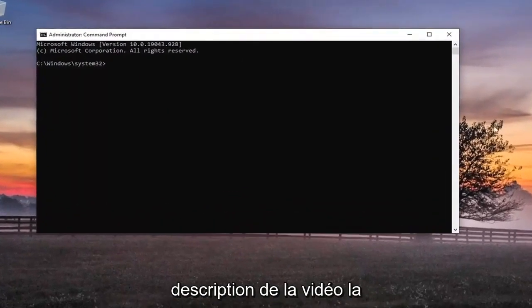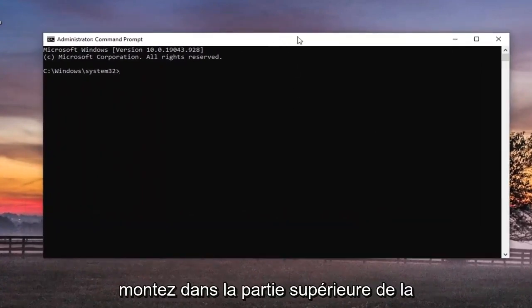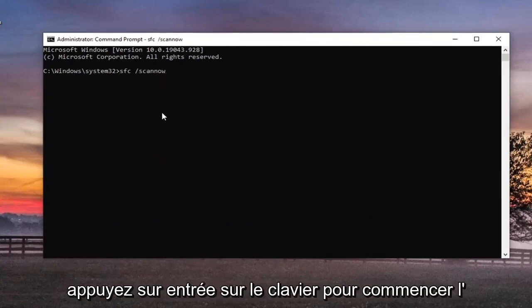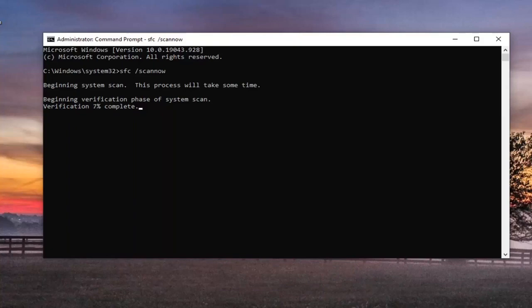Now I will have two commands in the description of the video. The first one's going to be an SFC command. So just go ahead and copy that and then go up to the top bar of the command prompt window here. Right click on it, select edit and then select paste to paste it in. Hit enter on the keyboard to begin the scan. This will take some time to run, so please be patient.